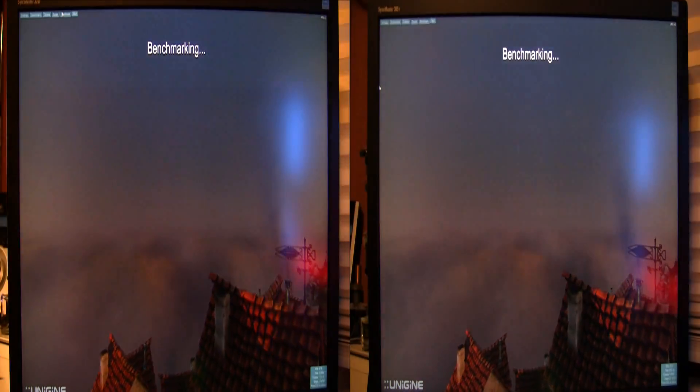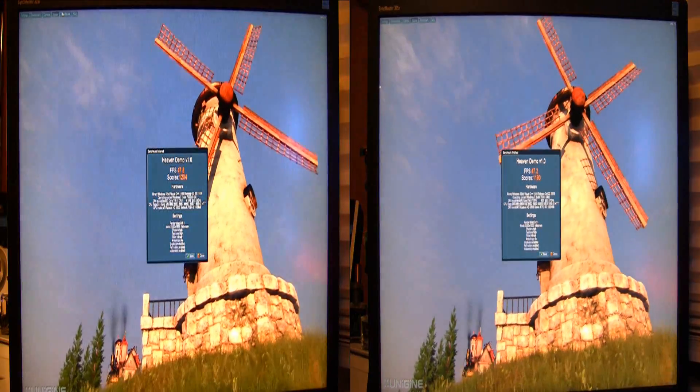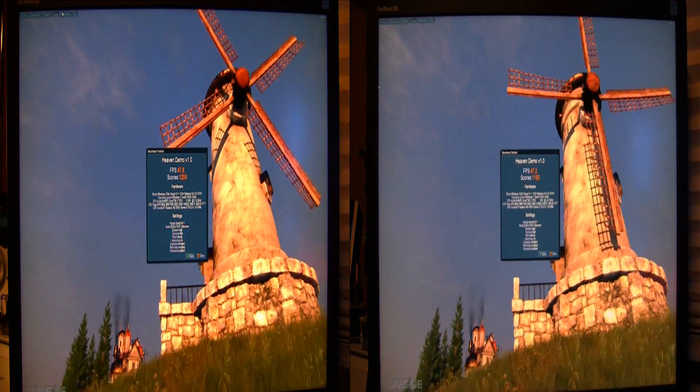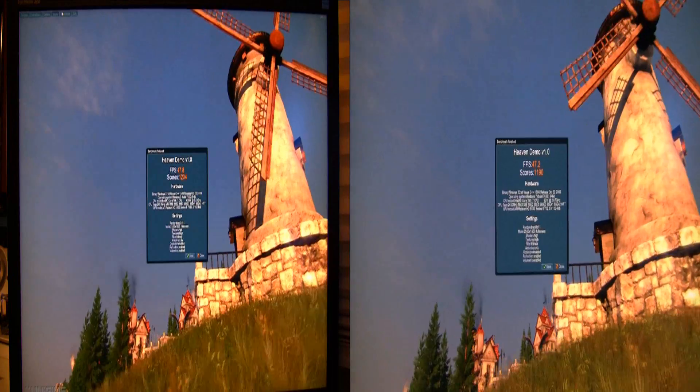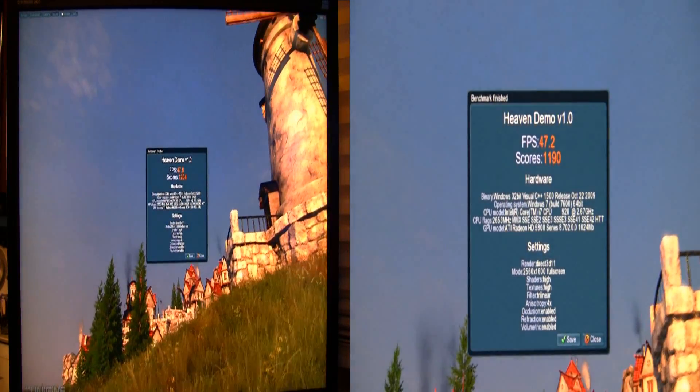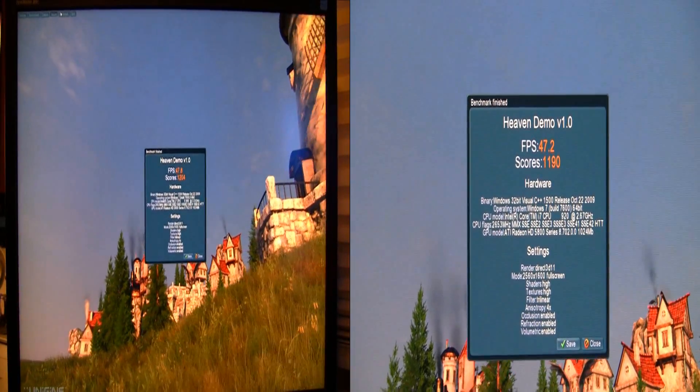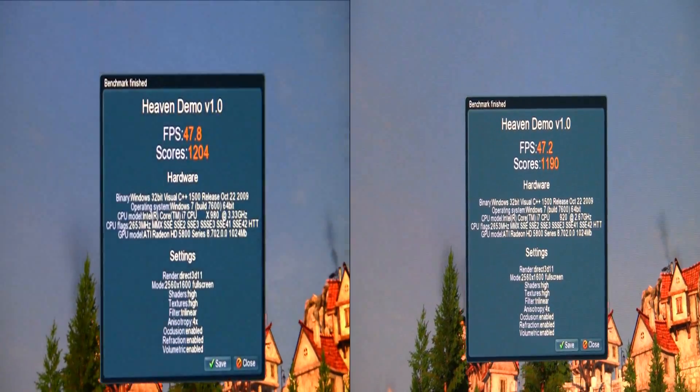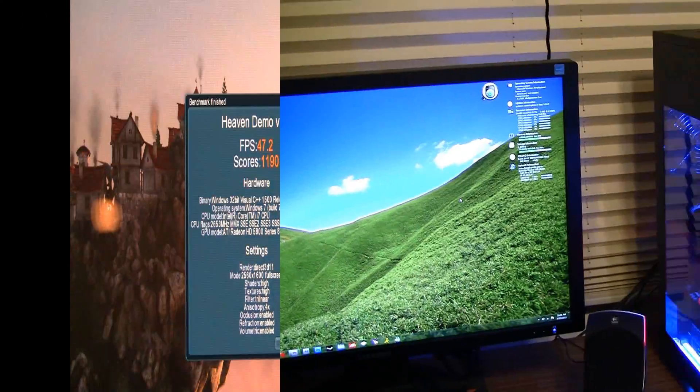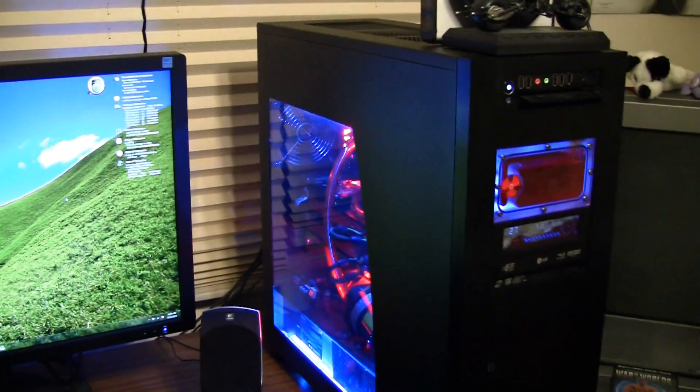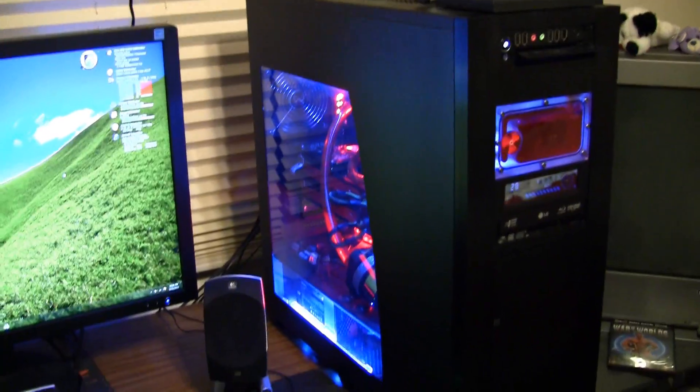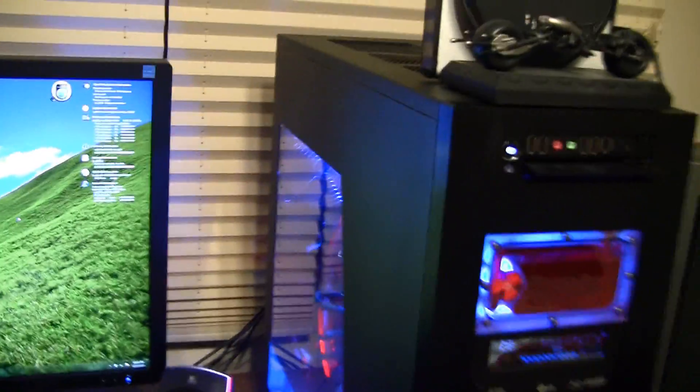Again, we'll see what the scores are. Yeah, I see 47.2 for the 920. And we got 47.8 for the 980X. So yeah. Wow. Is all I have to say. Wow.